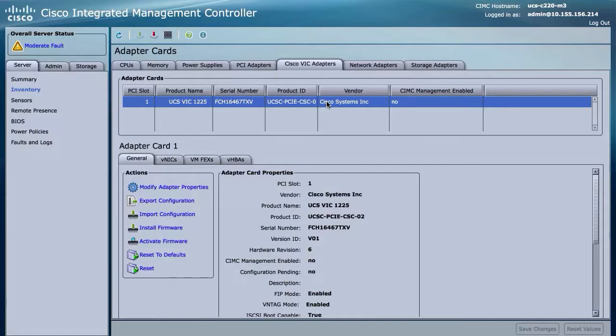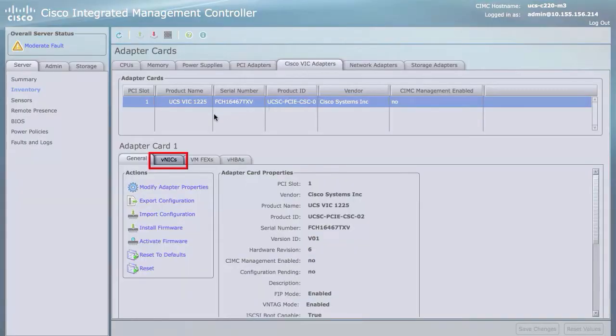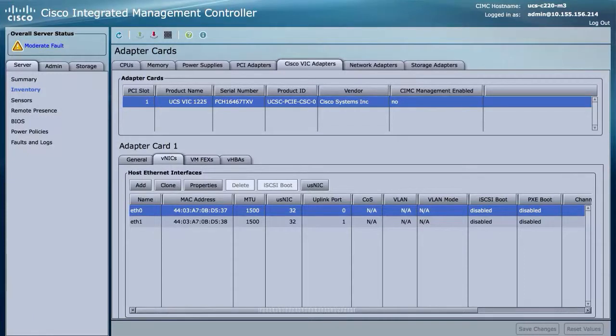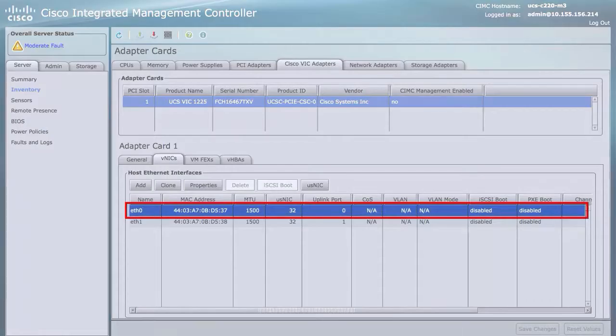In the tabbed menu below the Adapter Cards area, click the vNICs tab. In the Host Ethernet Interfaces area, select a vNIC from the table.